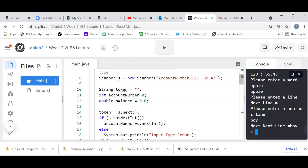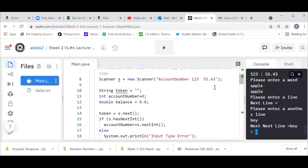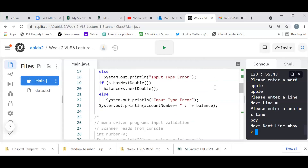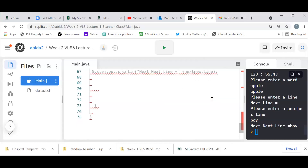I'm calling the string token. The account number is an integer and balance is a double because it's in decimal format. I set token equal to next(). Then I say if s.hasNextInt(), then if it has an integer, read it as an integer and print it out; otherwise print error. If it has a double, read it as a double and print it out. I'm going to comment out the rest of the code so it's not confusing at this stage.